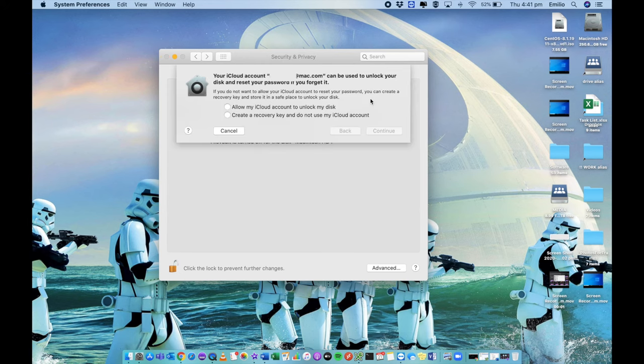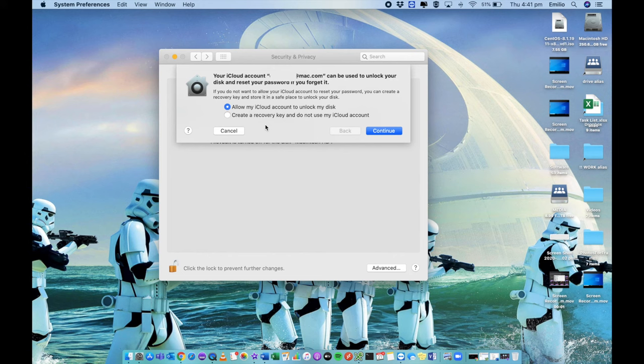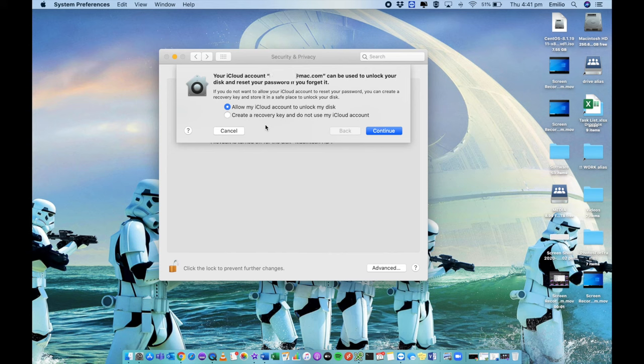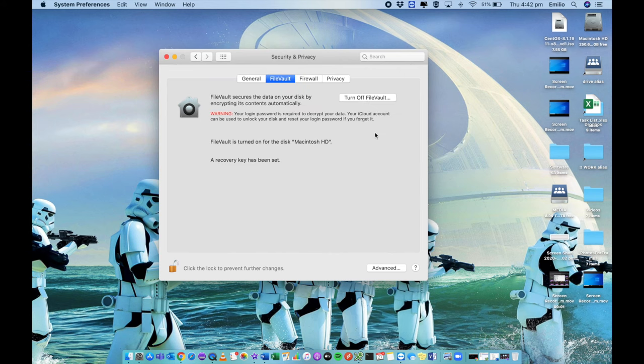Now it does give me a couple of options. First option here is allow my iCloud account to unlock it. And the second option is to create a recovery key and do not use iCloud. So if you don't have an iCloud account, you can just do the recovery key. It'll download it and you can use that. My recommendation is use an iCloud account, that way you can actually unlock it from really from anywhere. And that's it from that perspective.